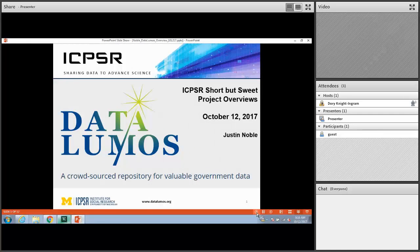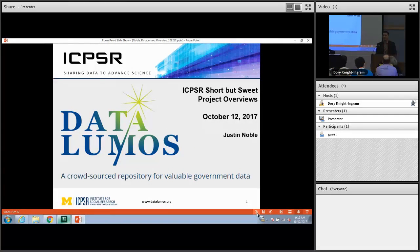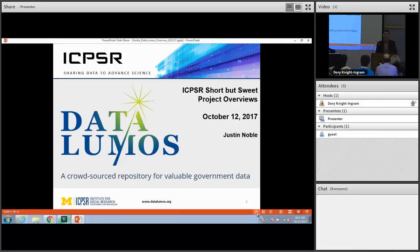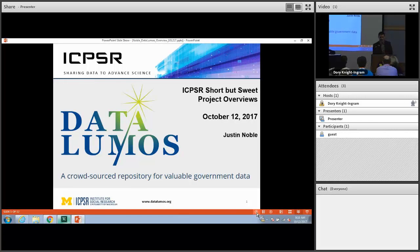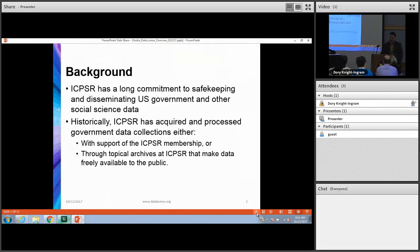Good morning. My name is Justin Noble and I'm going to talk about DataLumos today, which is one of the newer projects and repositories established at ICPSR in February of this year. DataLumos is a crowdsourced repository for valuable or at-risk government data.